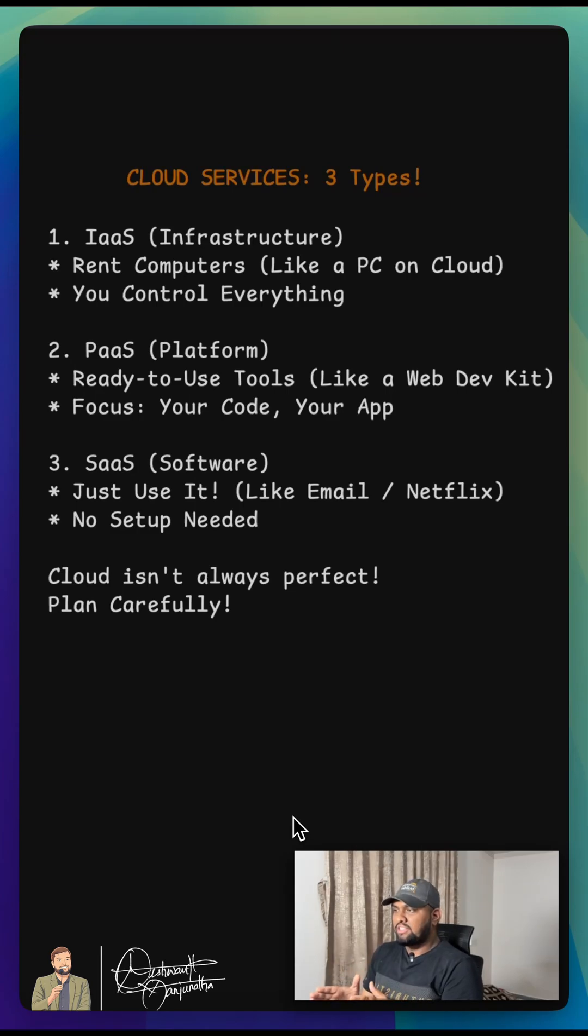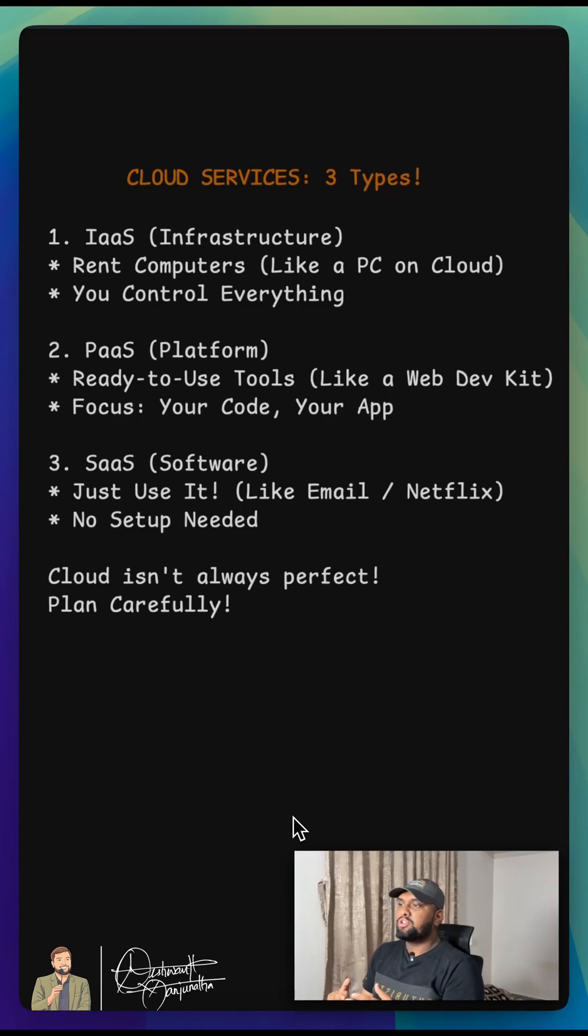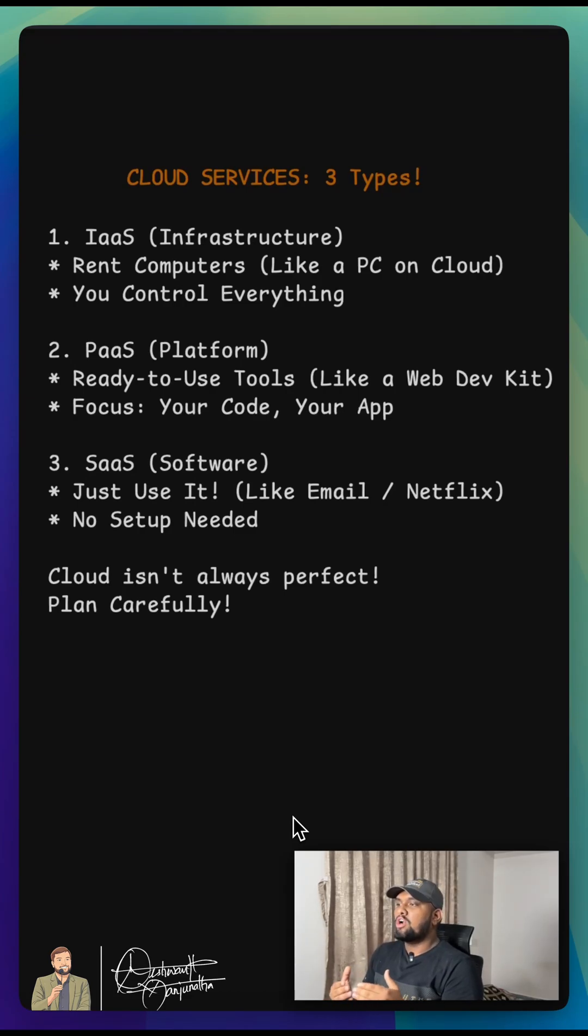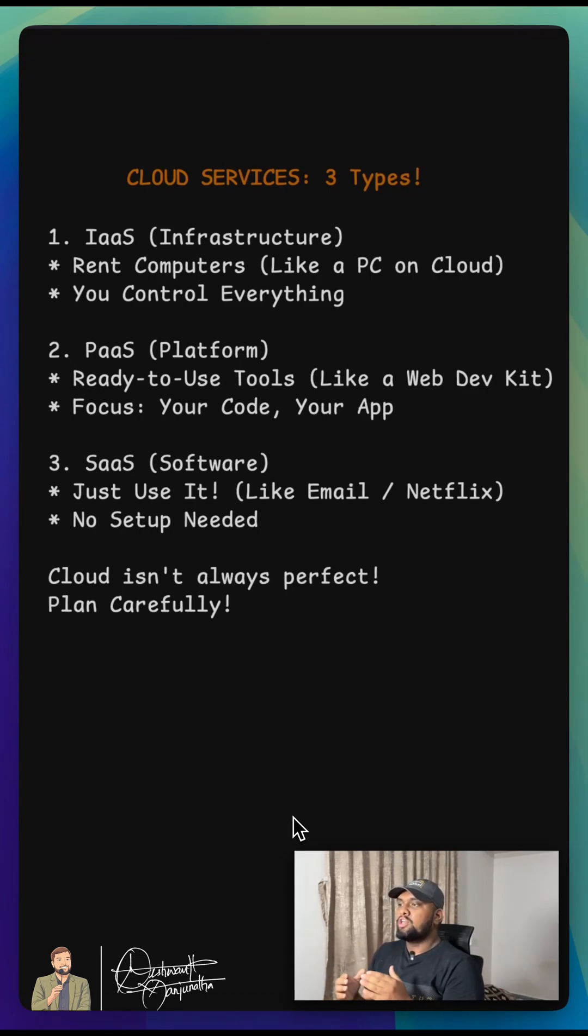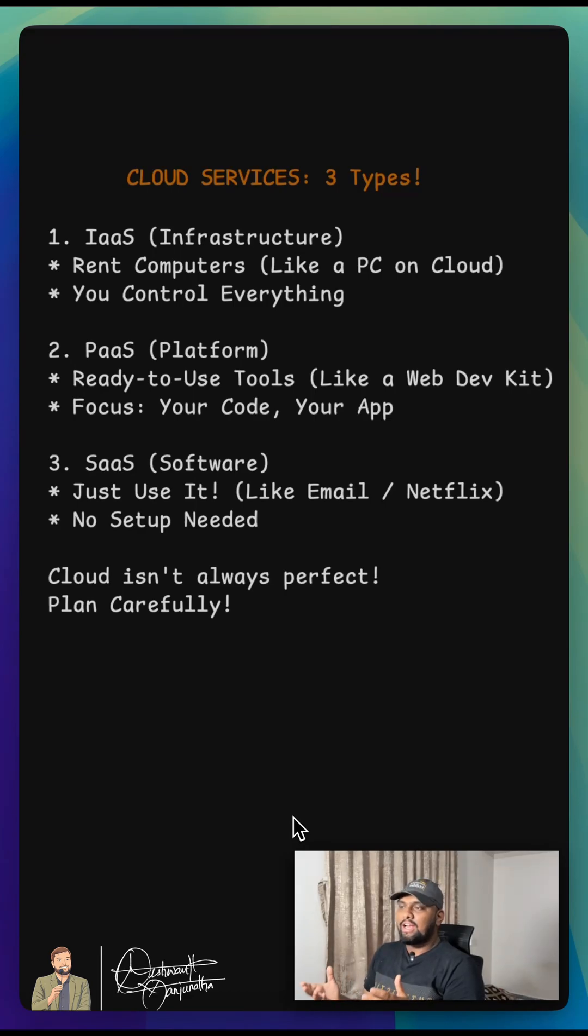Next, we have PaaS or Platform as a Service. This gives you ready-to-use tools. Imagine you want to build a website. With PaaS, you get everything set up for you, like a ready-made workshop. You just focus on writing your website's code and ideas.